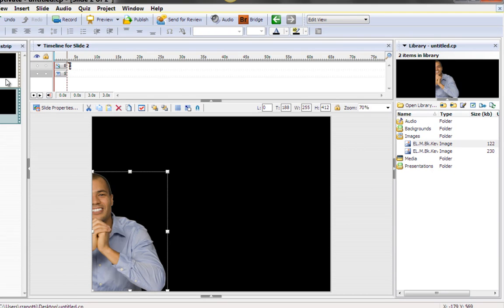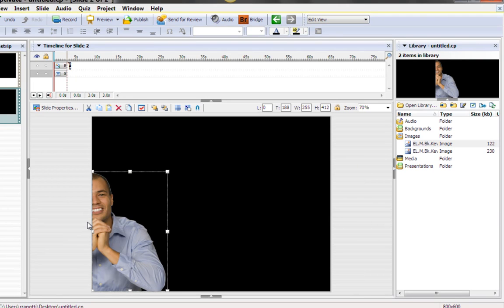Captivate allows for cropping of any images very easily. And that's all you have to do to crop an image. For Captivate Quick Tips, I am Rick Zanotti, and thanks for watching and subscribing. We'll see you next time.